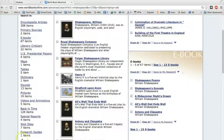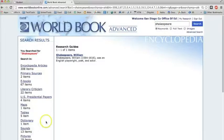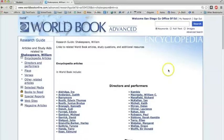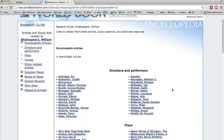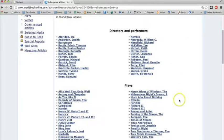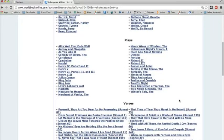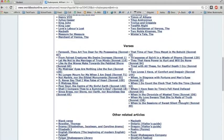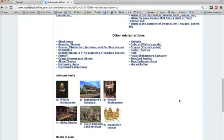Research guides are sometimes provided for various topics. If there is one provided, it can be a very helpful tool. Click on that and then on our topic. This page basically gathers links for your topic, including those in World Book Advanced, as well as a bibliography of recommended books and other articles. When research guides are provided for your topic, this is a great place to begin.